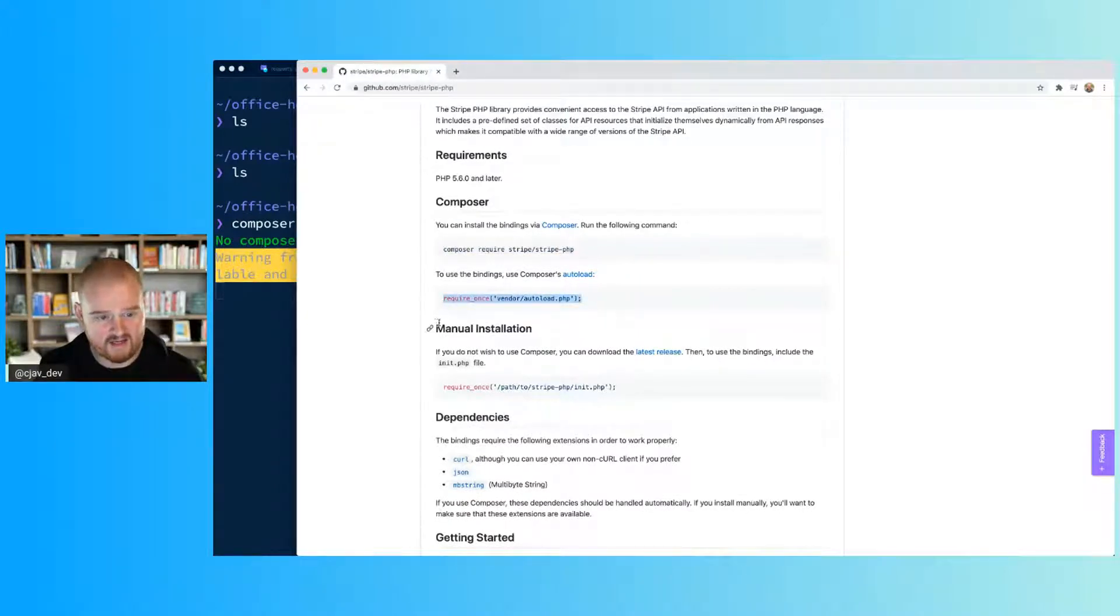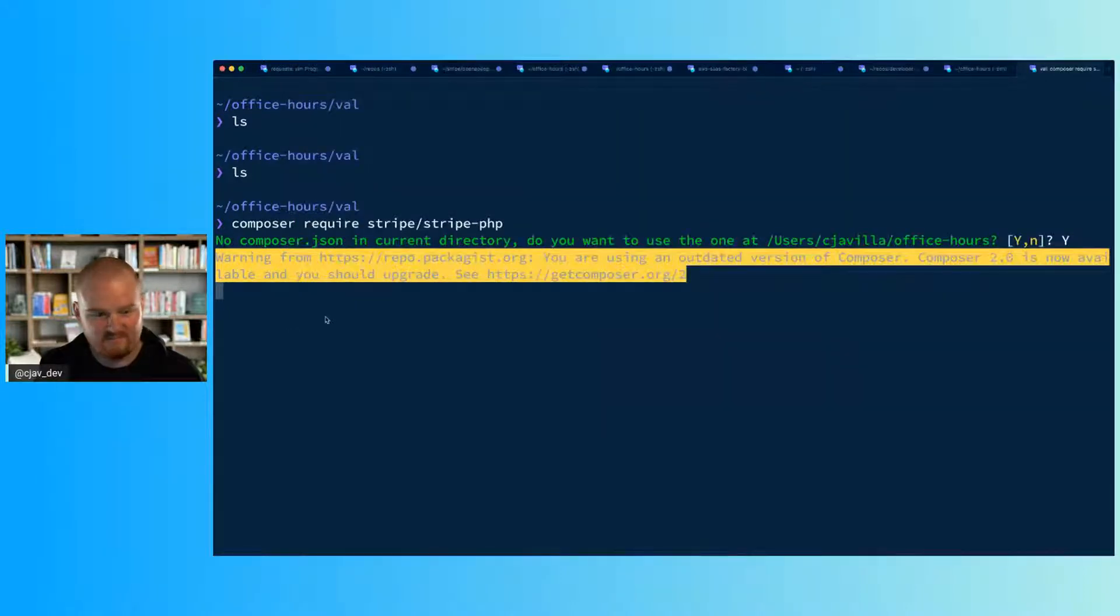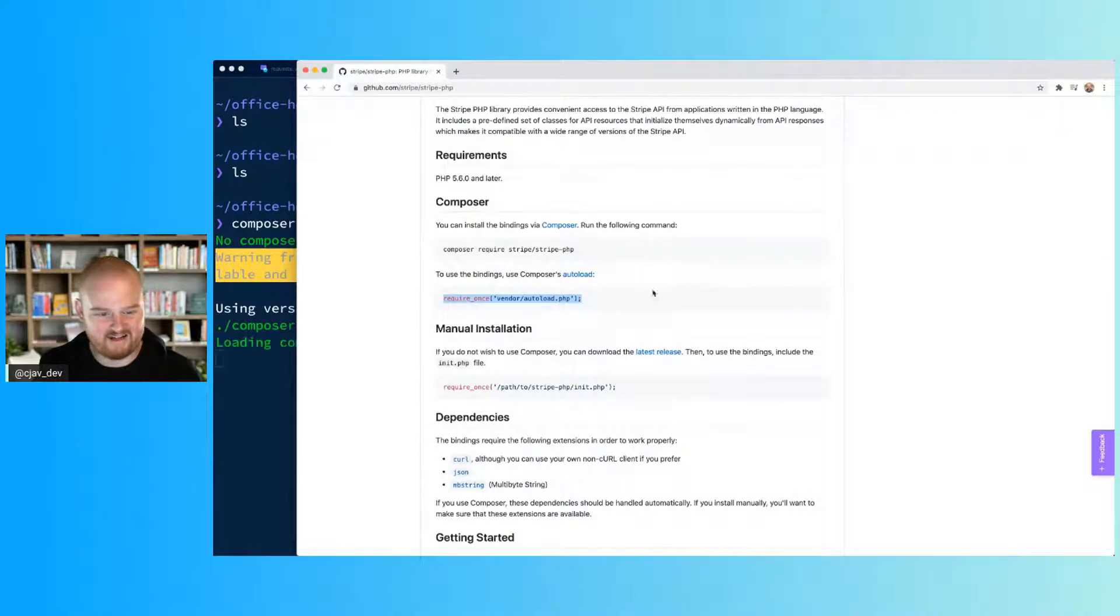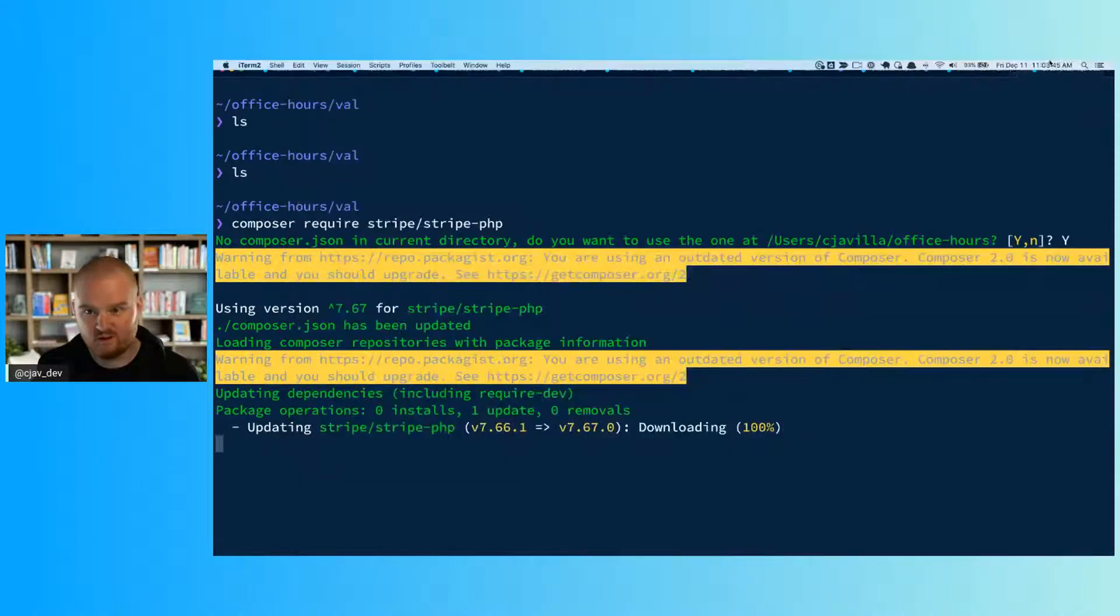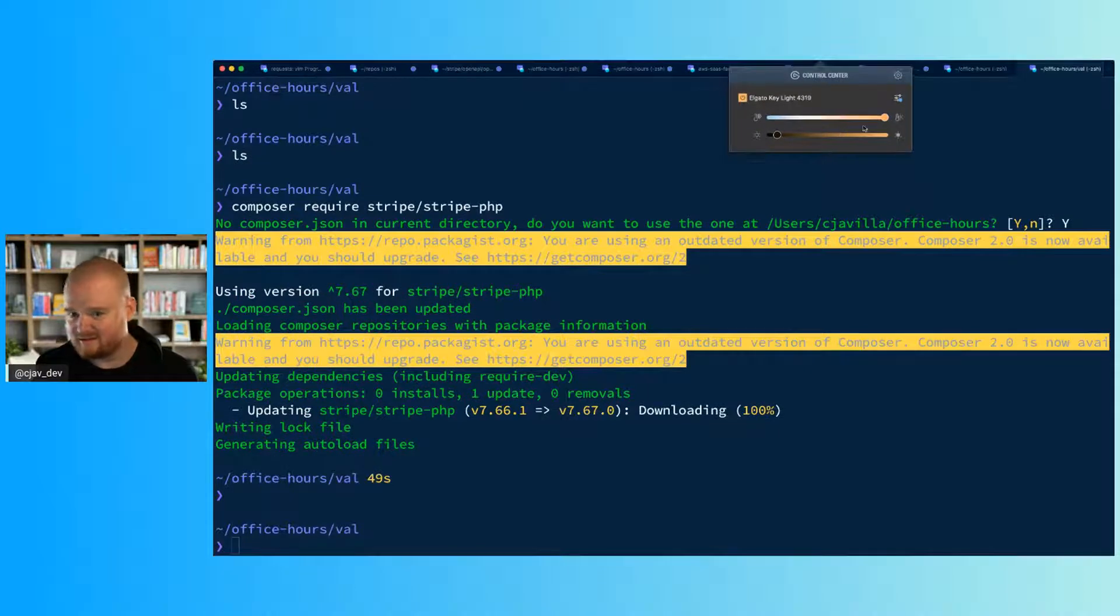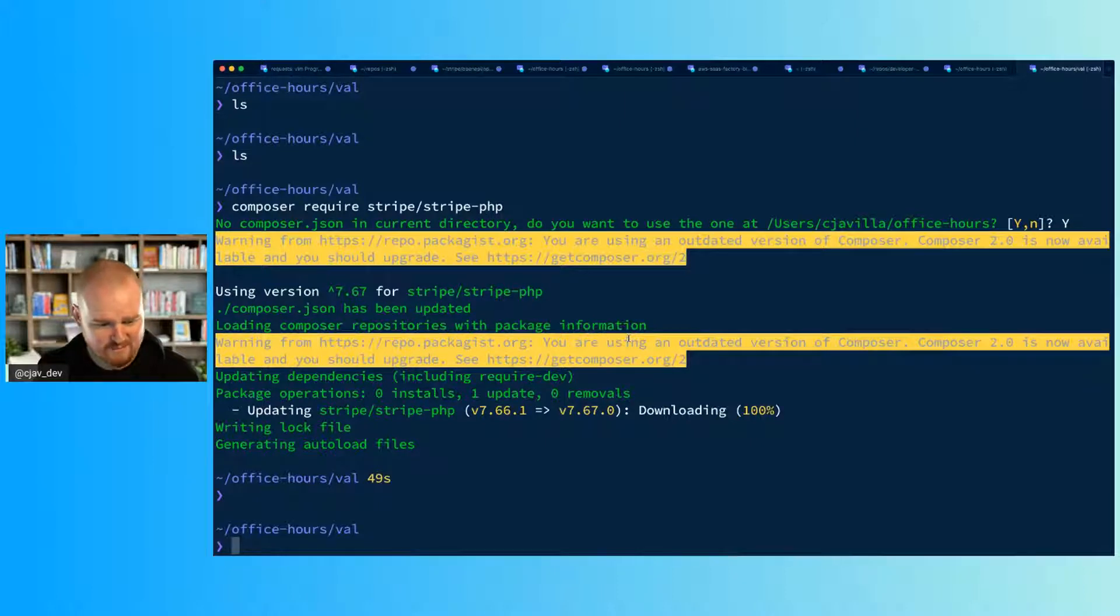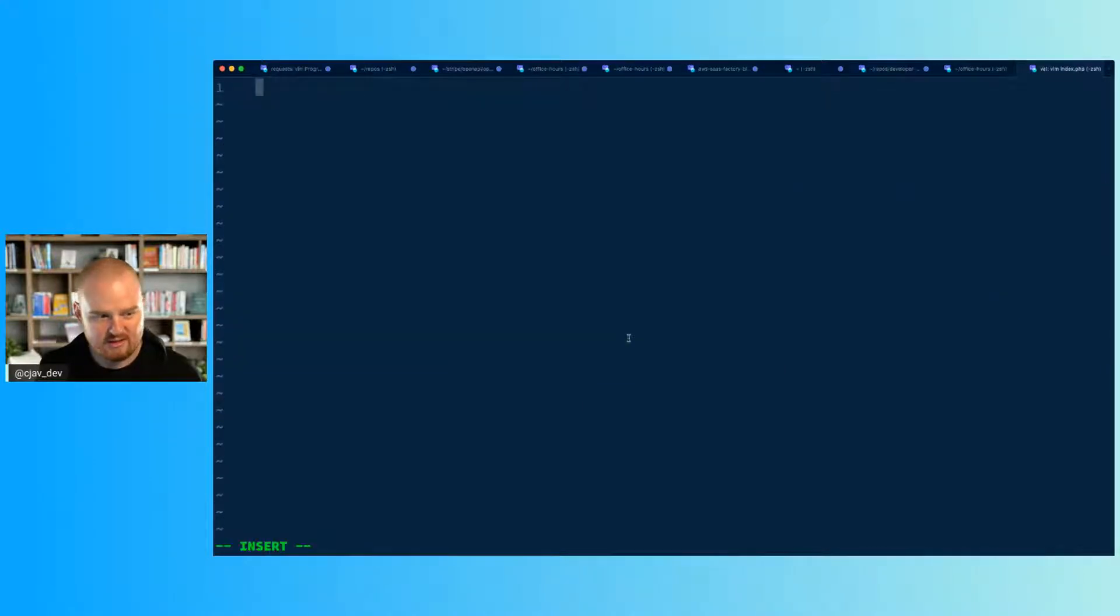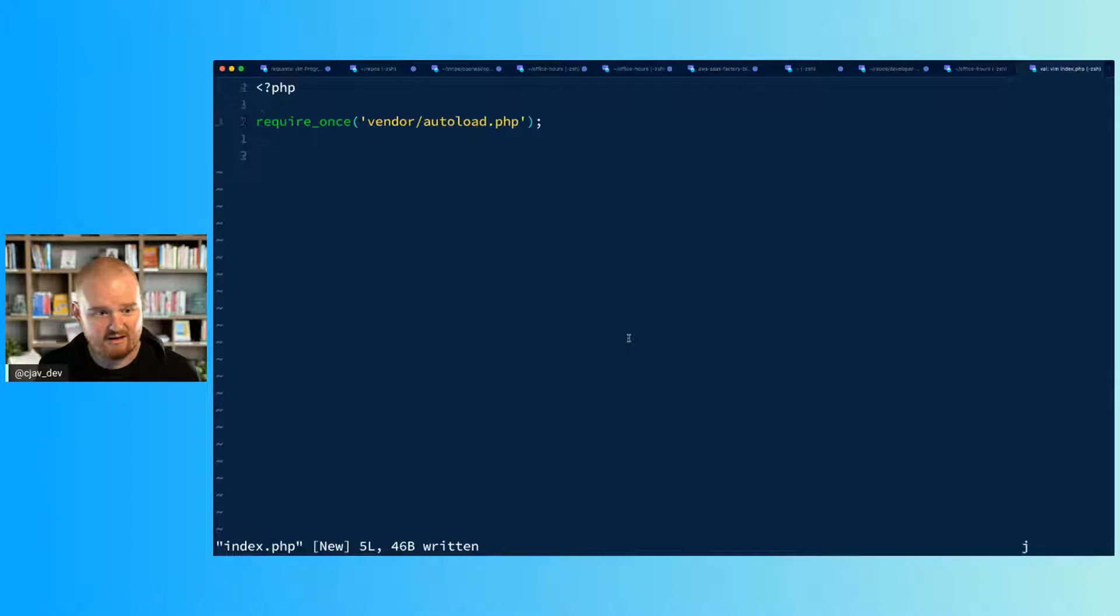The next step is to copy this require_once thing. I know my Composer's outdated, that's fine. We're going to use require_once to pull in that repository. Also, I'm experimenting with my lighting here and I don't think I've got it perfect, but that's okay.